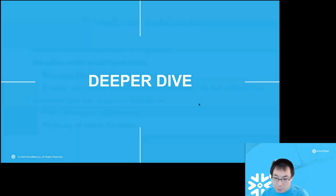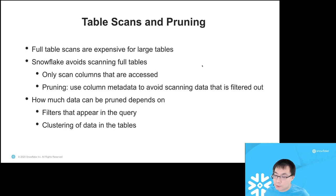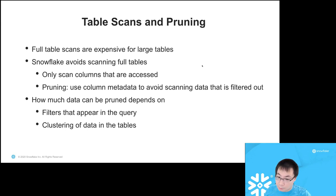Let's take a deeper dive into some optimizations. The first is table scans and pruning. Full table scans are very expensive for large tables, especially when tables are in the petabytes range. We go out of our way to avoid scanning full tables using two mechanisms: one is we only scan columns that are accessed, facilitated by the PAX format we follow. The other is pruning — using column metadata to avoid scanning data that's filtered out. Exactly how much can be pruned depends on the filters in the query and the clustering of data in the table, which is why we have the automatic clustering service.